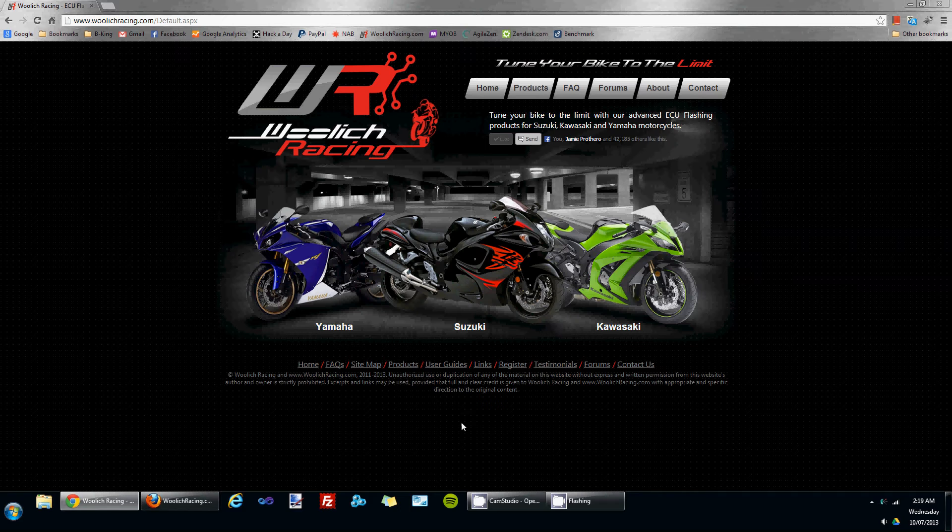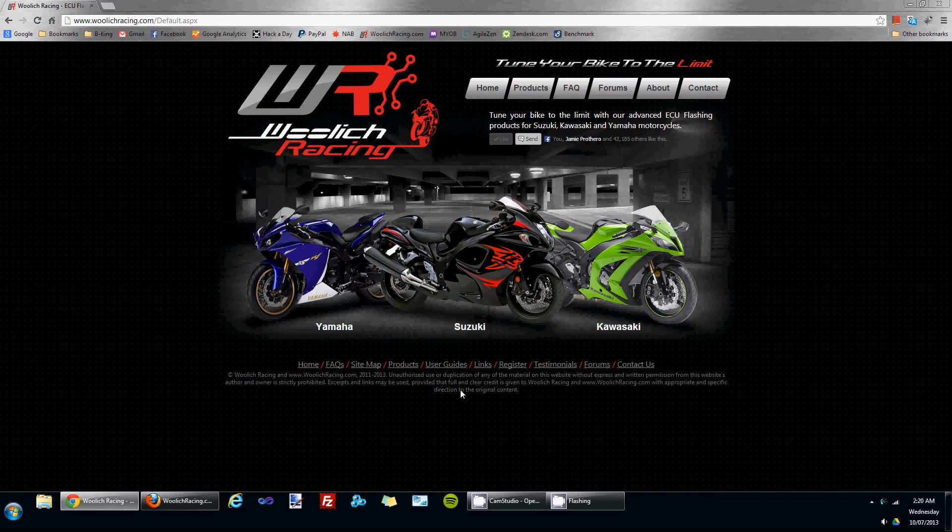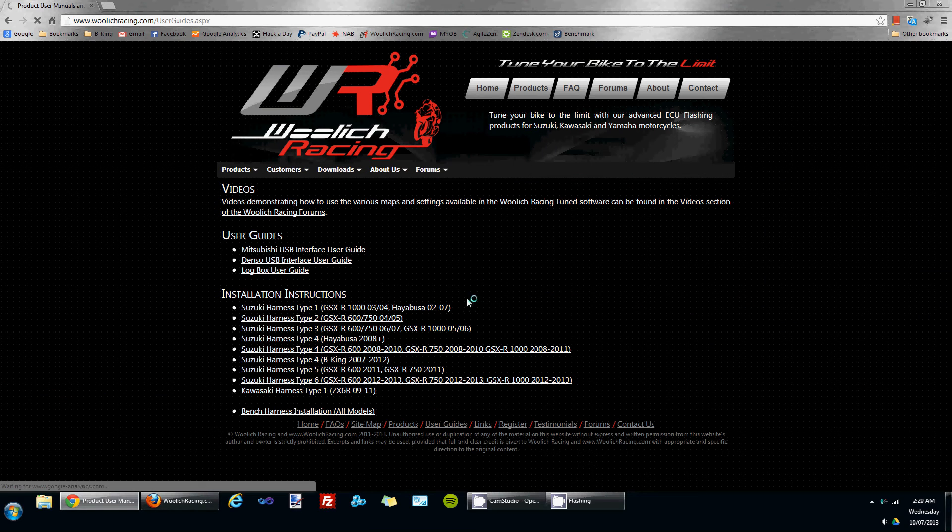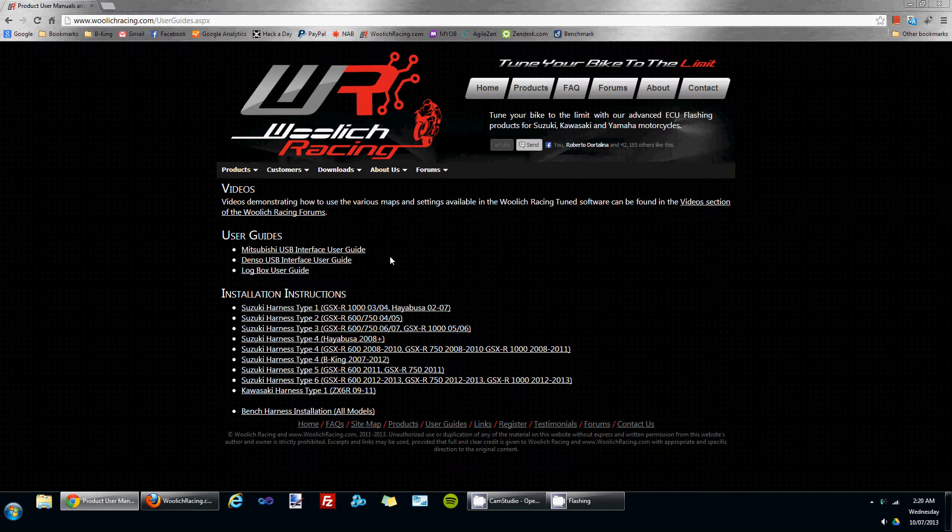If you're unsure on how to do this, go to our website and click on the user guides page. There's user guides for the various interfaces we have available.